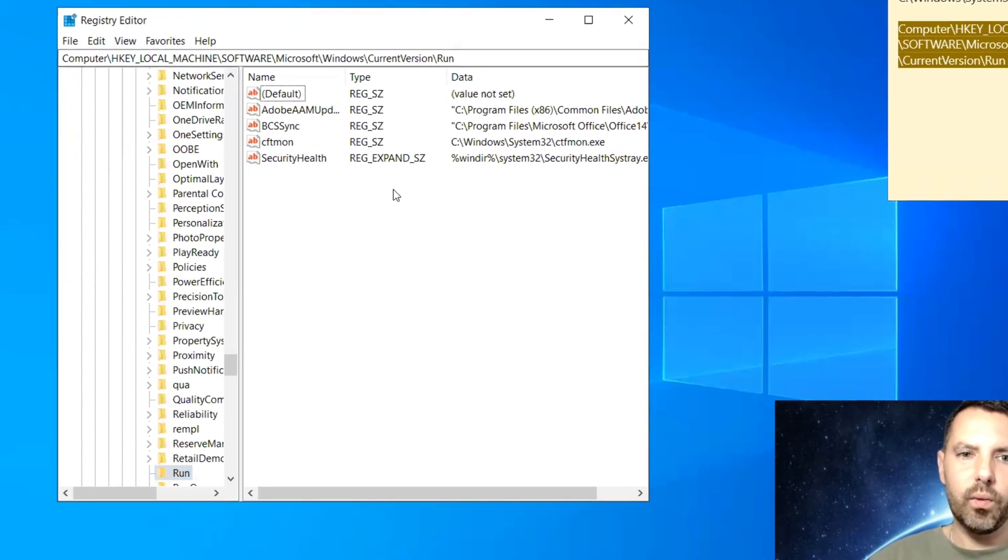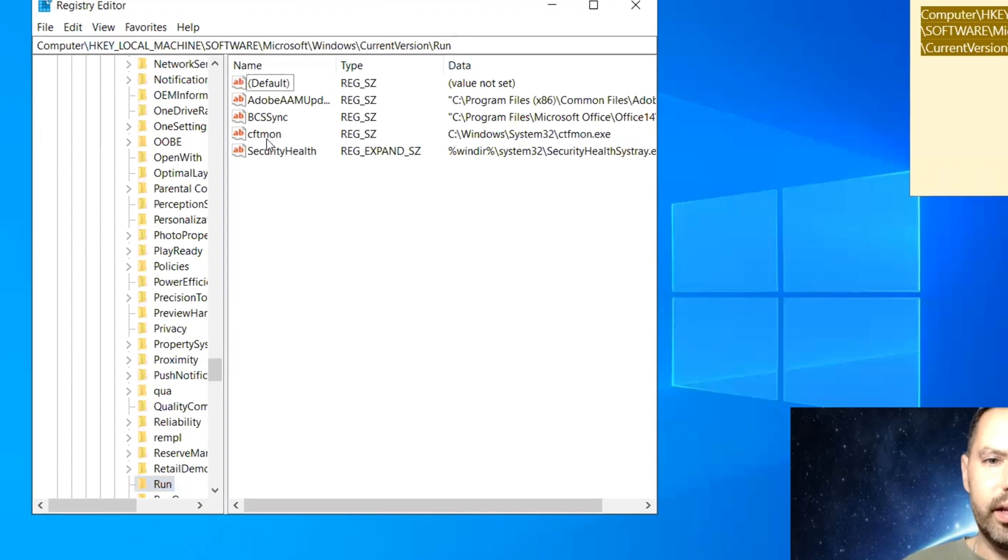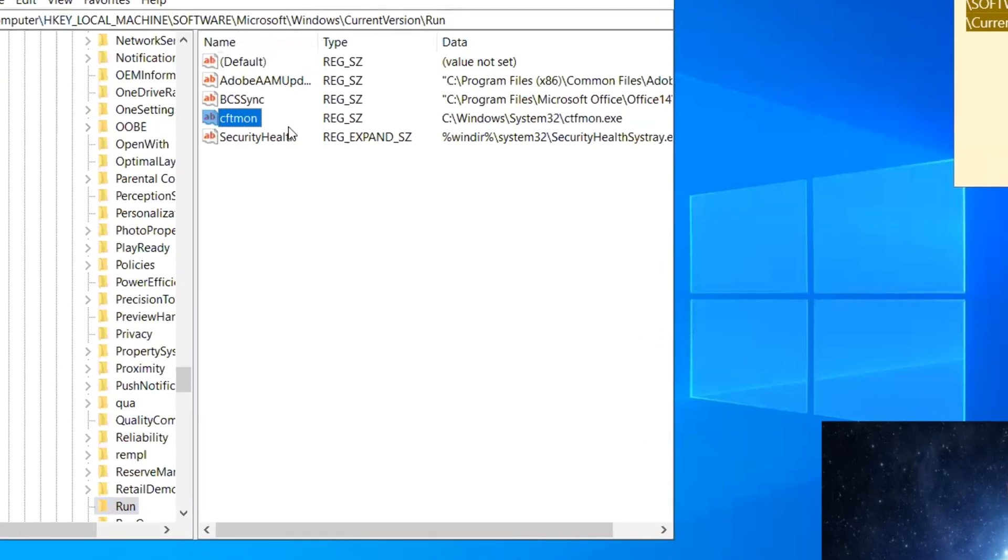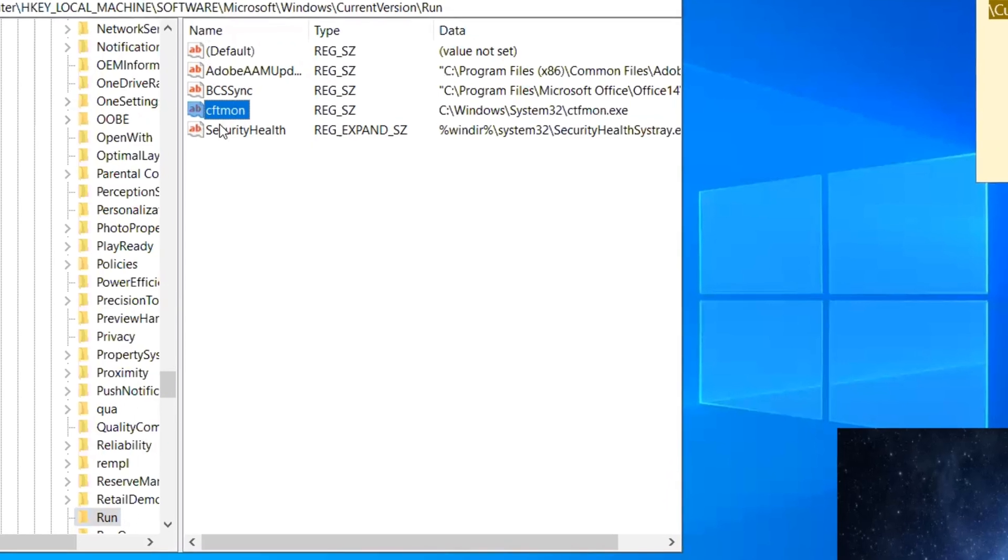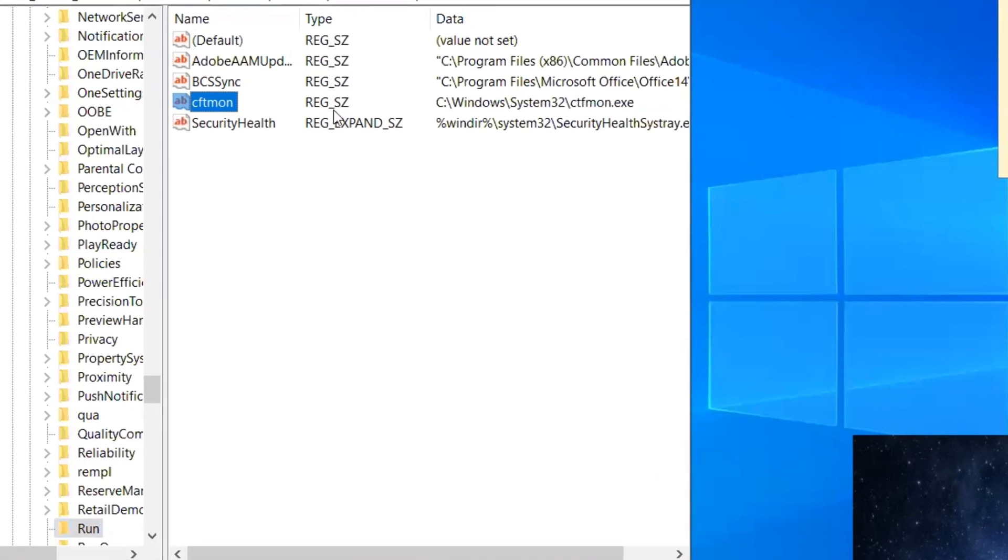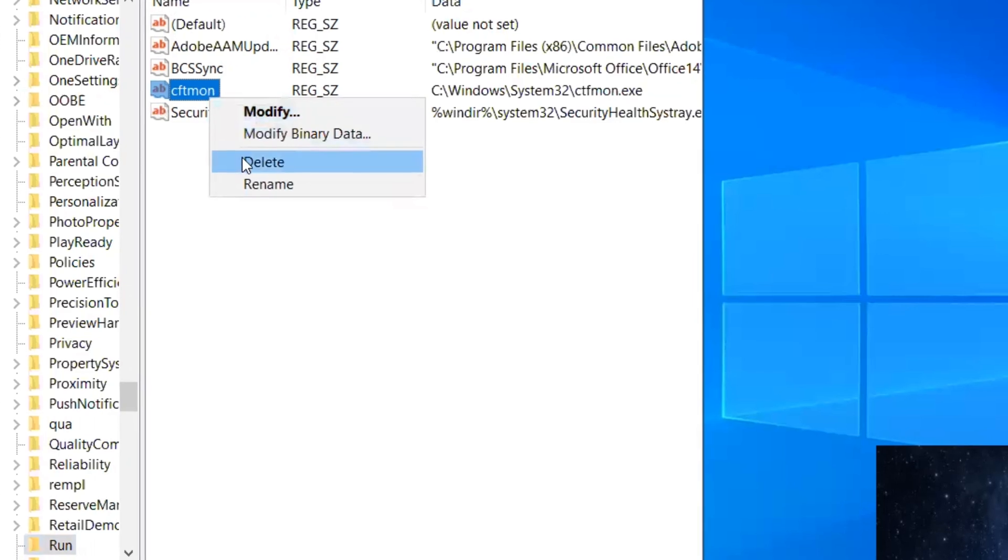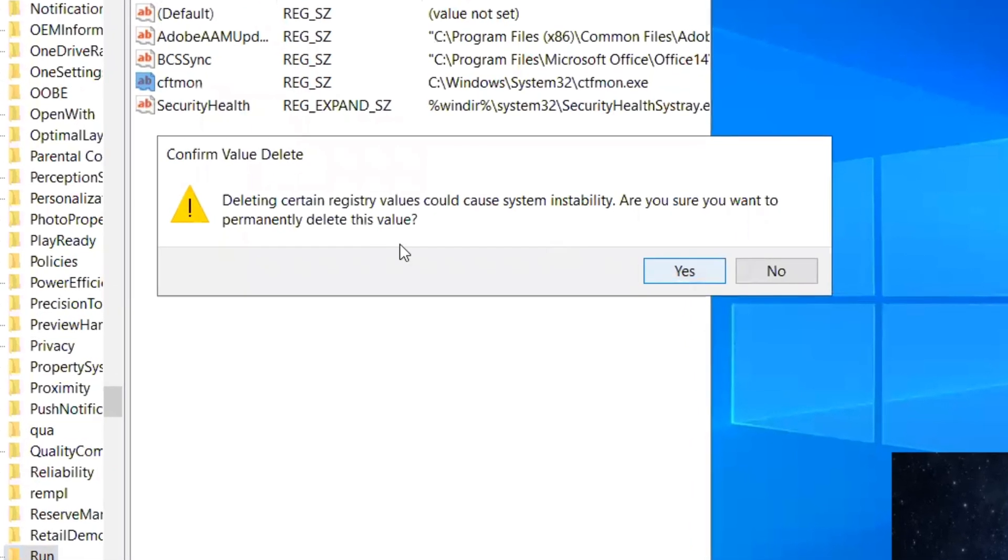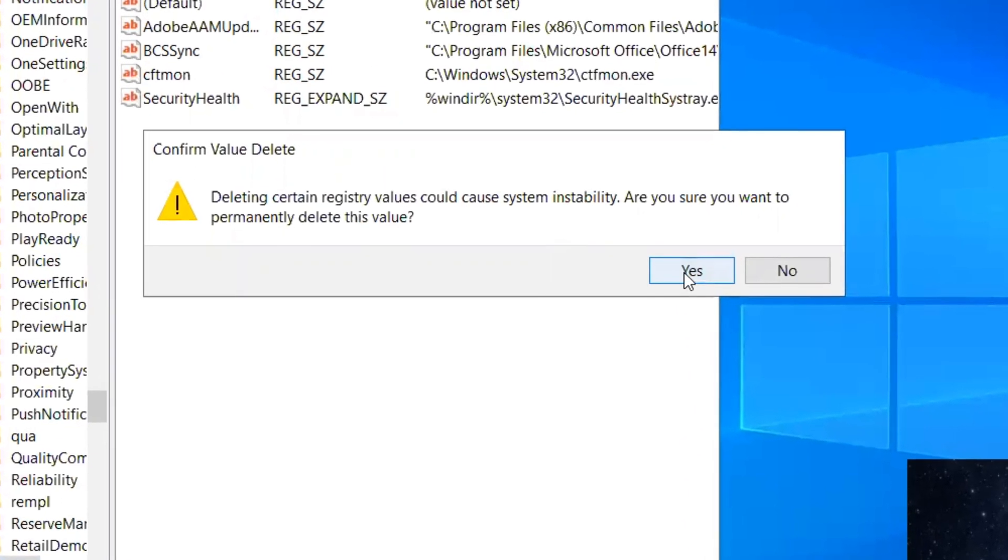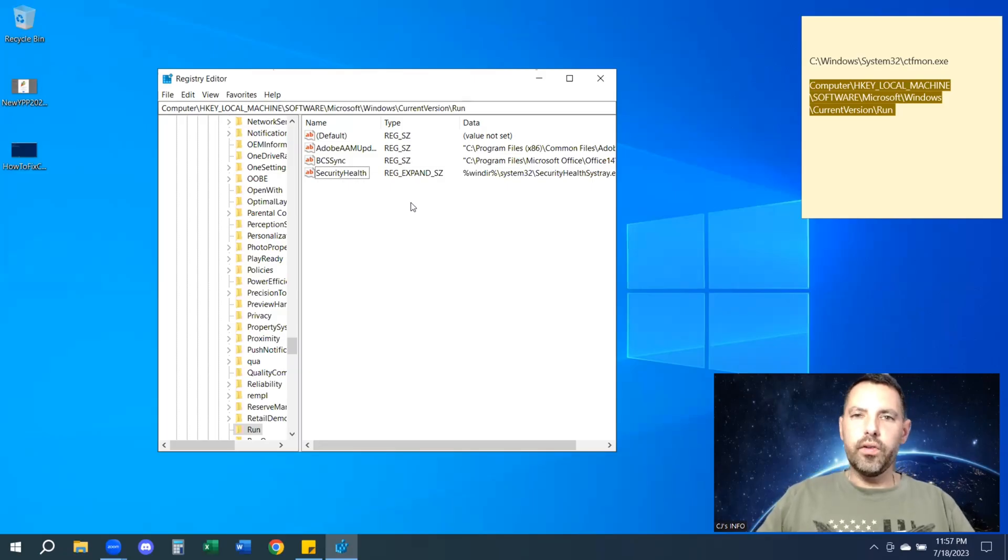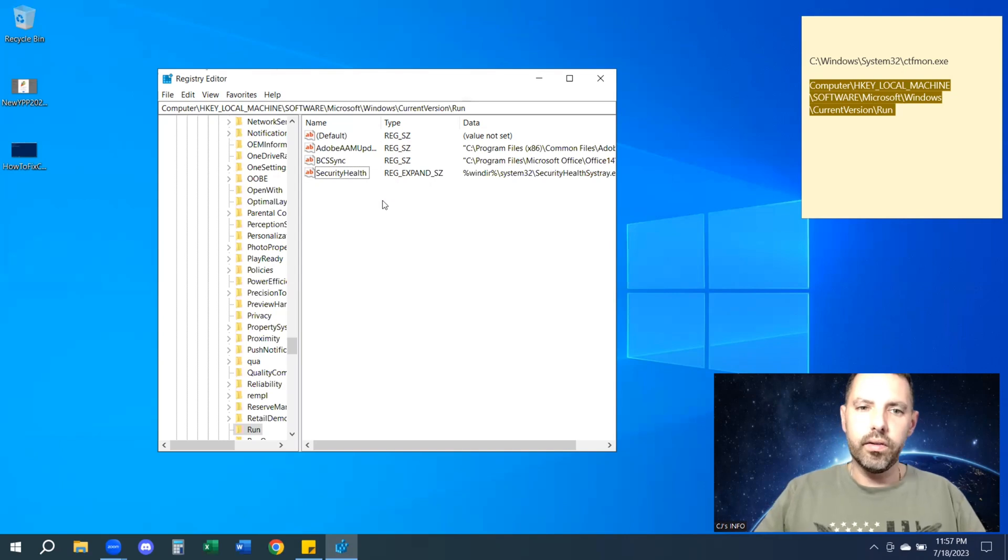So now what we want to do is we see that in my situation, I already have the ctfmon registry file. However, mine must be broken or it's not working. So what I'm going to do is I'm going to delete this. Yes, do you want to delete it? Yes. You can have instability. Don't worry about that. Windows is just telling you, you could have instability. You're okay to delete it. Yes. You're going to delete it.